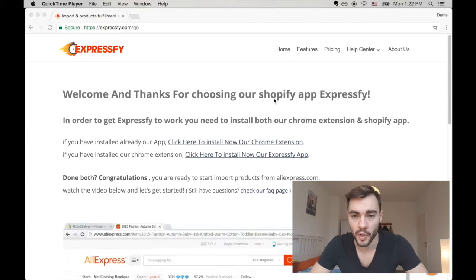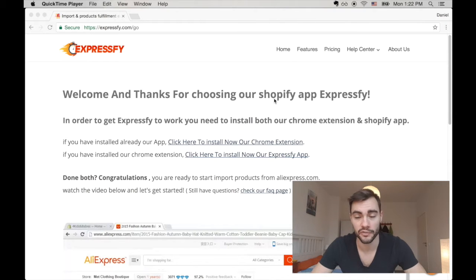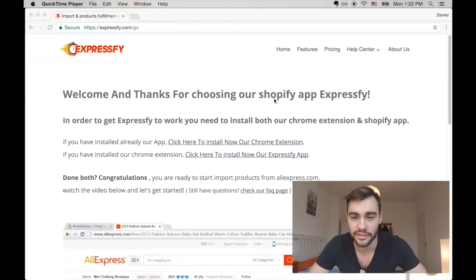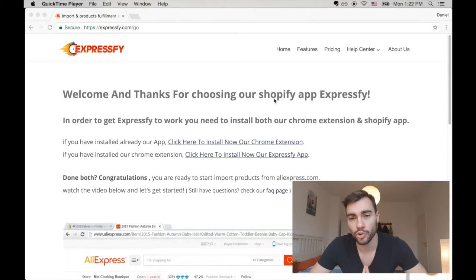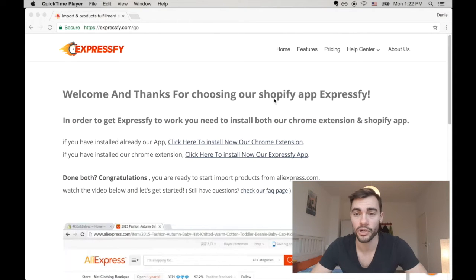Hey guys and welcome. My name is Daniel Williamson and I'm the content manager for ExpressFy. Today I just wanted to walk you through the ridiculously easy process to directly add AliExpress products to your Shopify store so you can start dropshipping in just a few clicks.